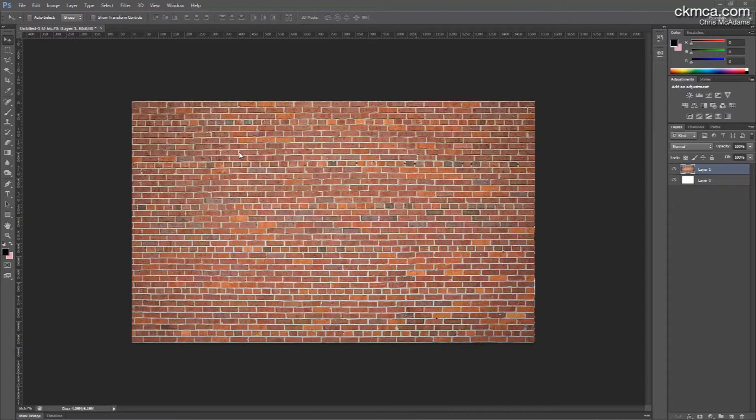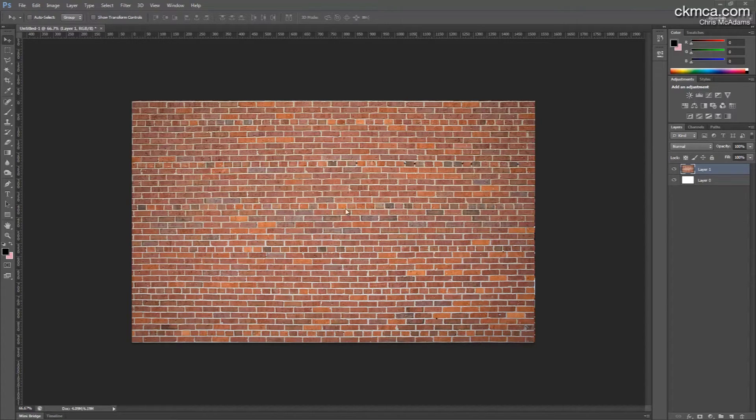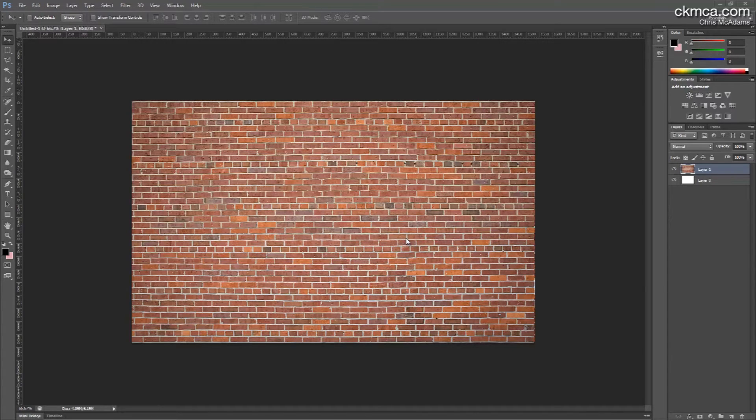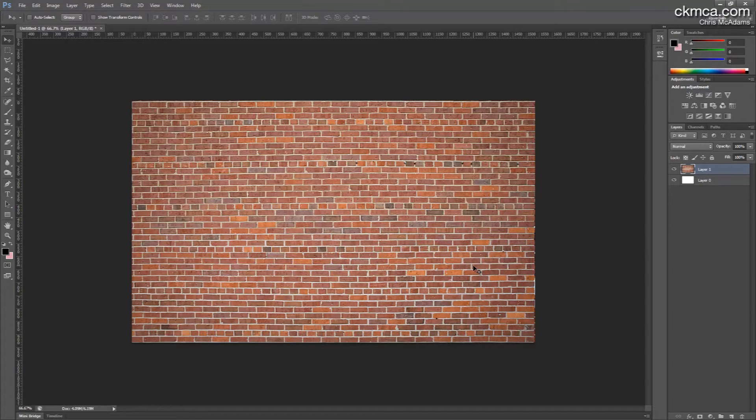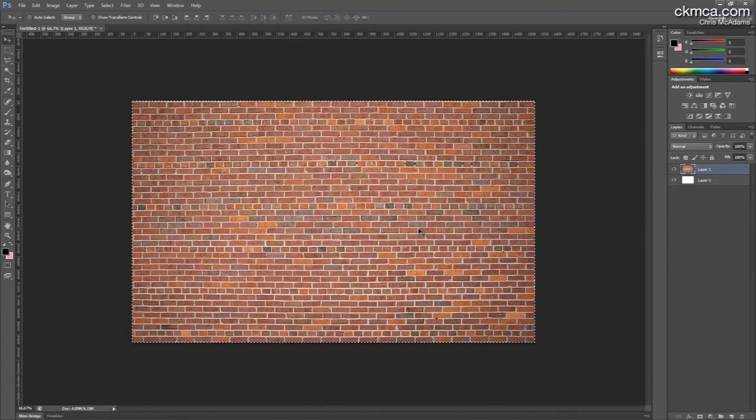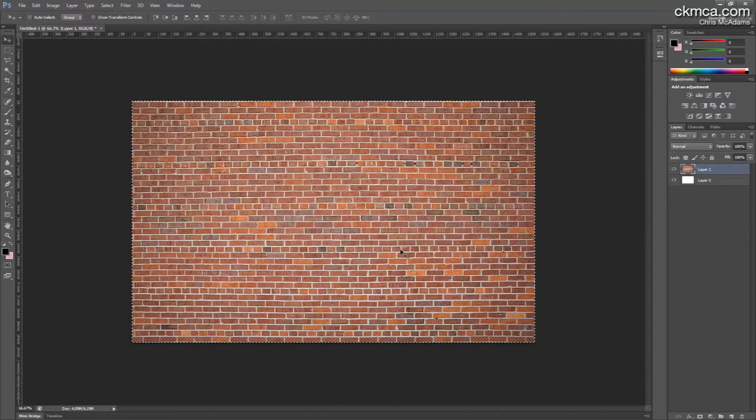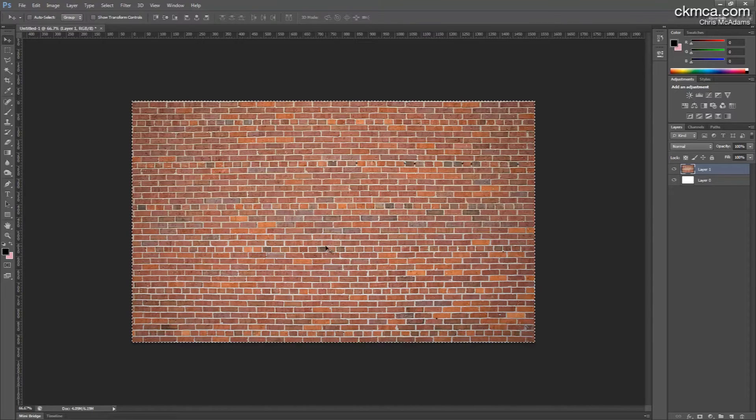All right guys, just a quick tutorial on some texture issues. A lot of times I'll have to go online and pull a brick texture or find an image to use as a bitmap background, and often, probably the majority of the time, it's not a seamless texture, meaning that when you tile it, you end up getting rough edges or edges where you can see the patterning.